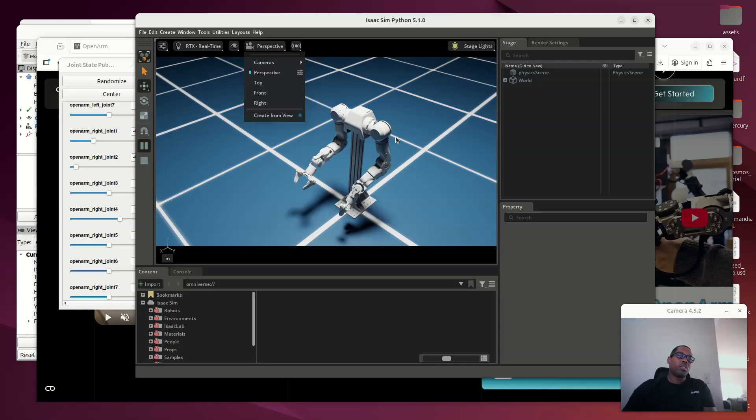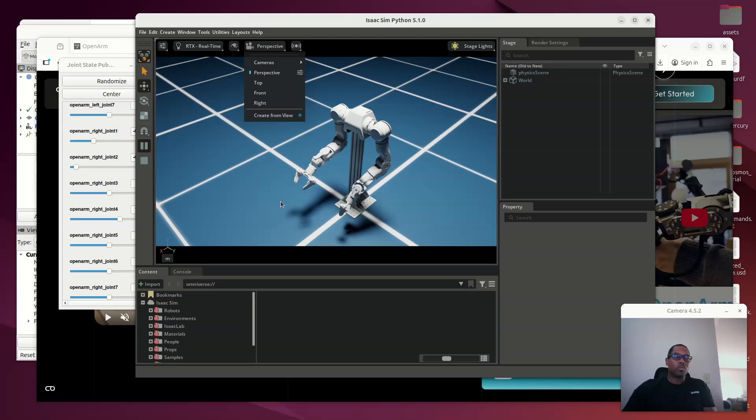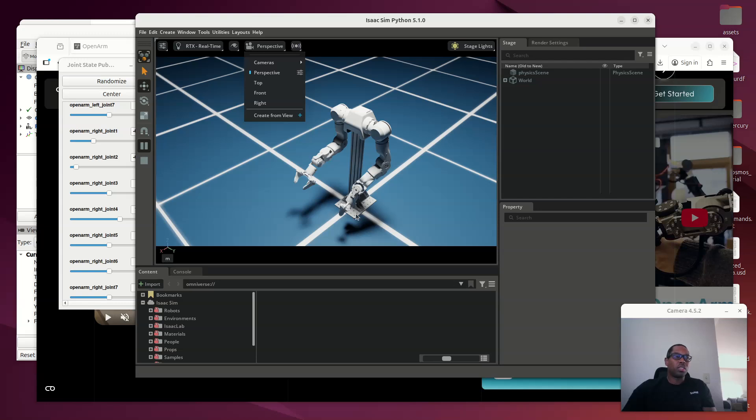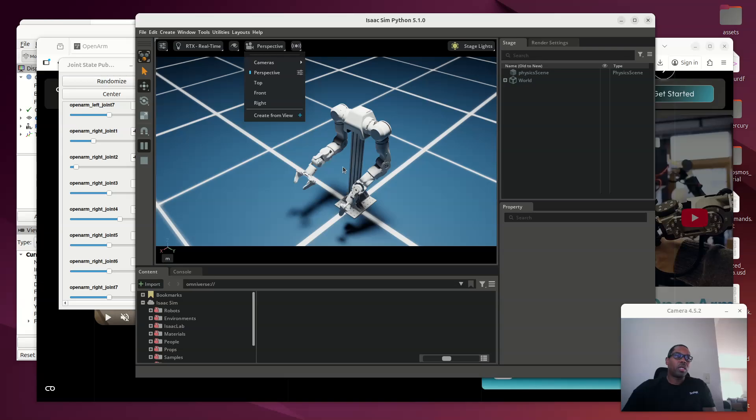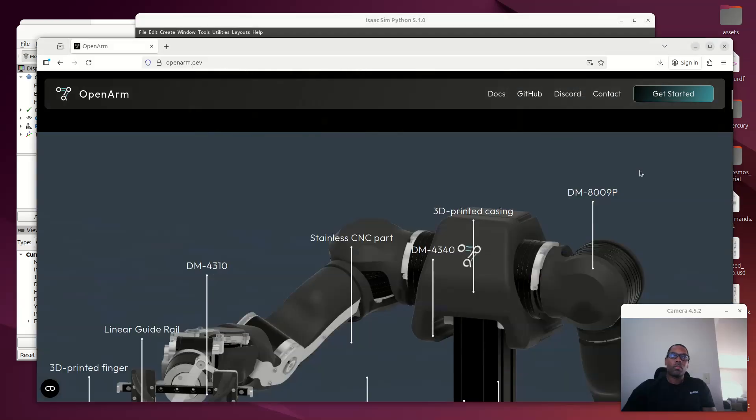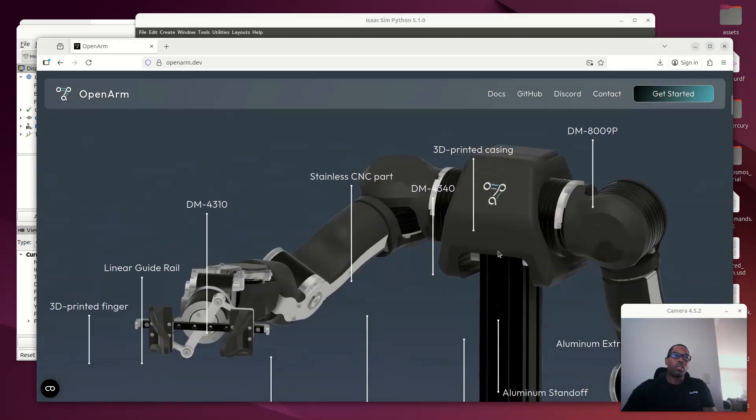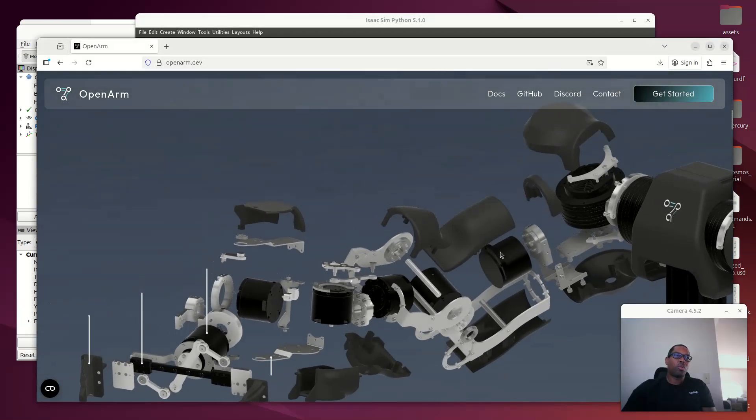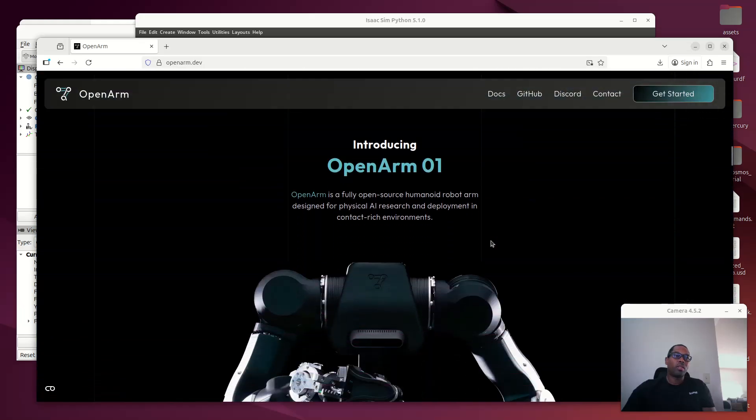This is running in Isaac Sim. The next step is to run this in Isaac Lab so that we start to get some real good telemetry from different operations. So we'll make the robot go to certain positions, grab objects, et cetera. Step one was to get this started in Isaac Sim. I'm using Isaac Sim 5.1 and Isaac Lab 2.3. So that's the robot. I think it's an amazing robot.